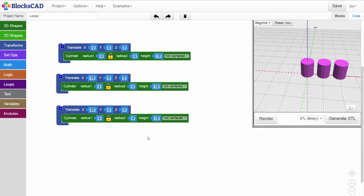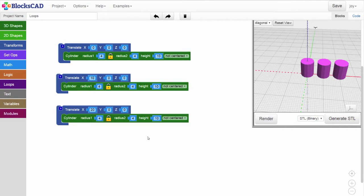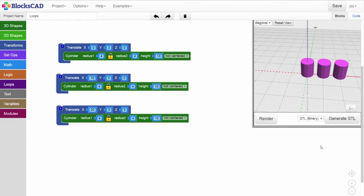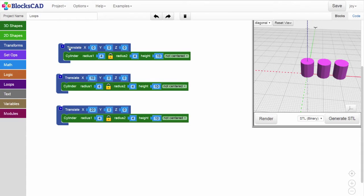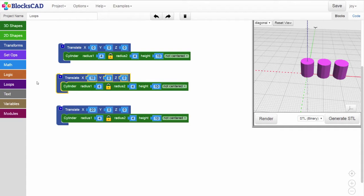Loops in BloxCAD are useful for making shapes in a repeated pattern. To begin, you'll see we've already set up the blocks, or code, that make three cylinders in a line. These three objects have been translated in the x direction by 0, 10, and 20 millimeters.